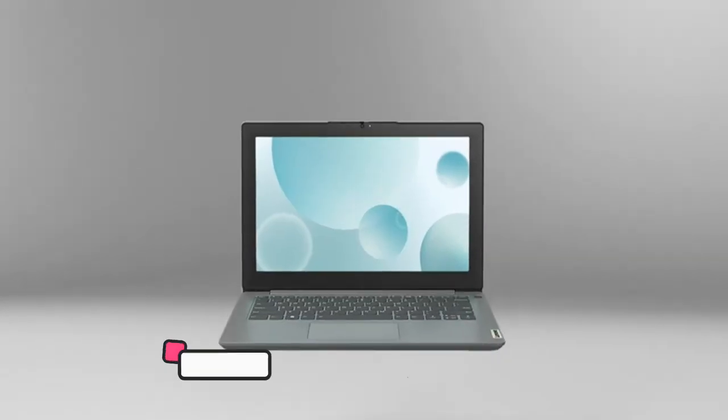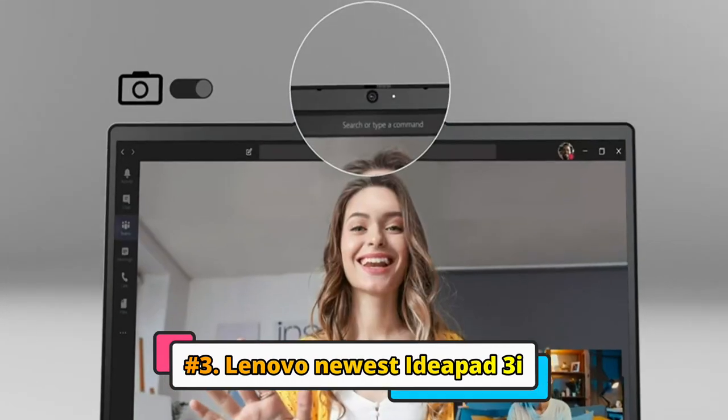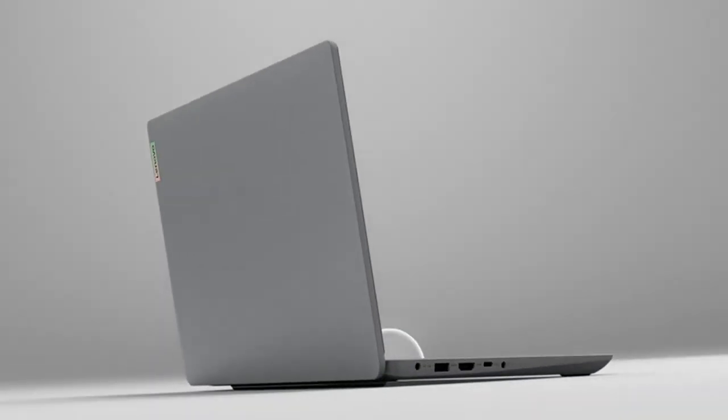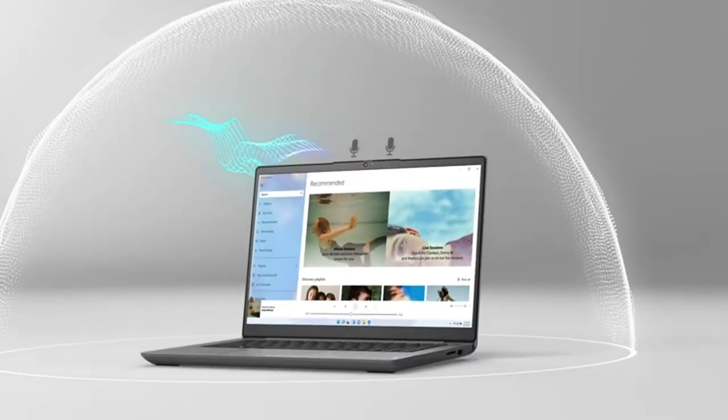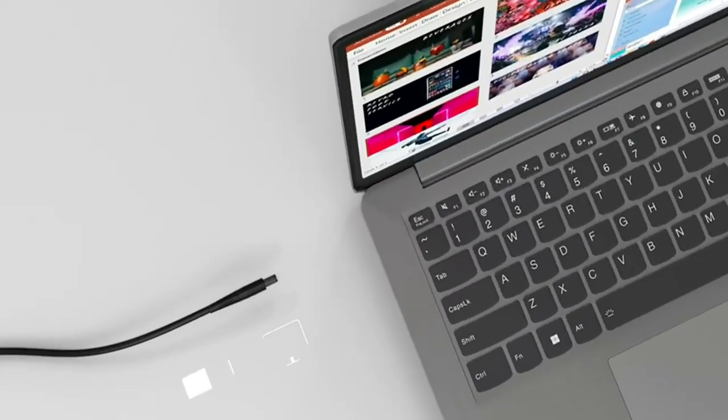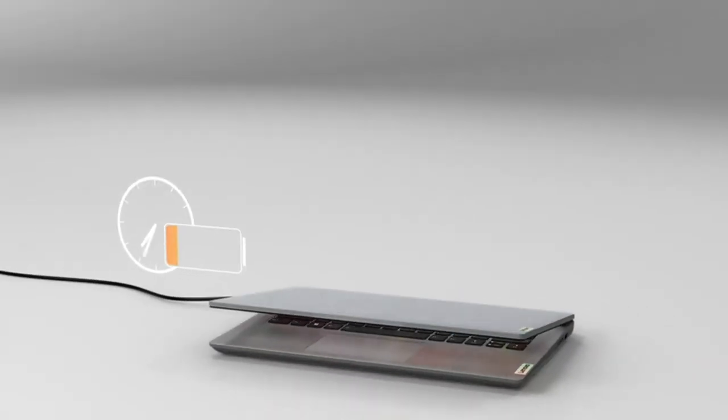Lenovo 2023 Newest Ideapad 3i is our third choice as the best laptop with long battery life. This is a budget-friendly laptop that is perfect for students, casual users, and anyone who needs a reliable laptop for daily tasks.